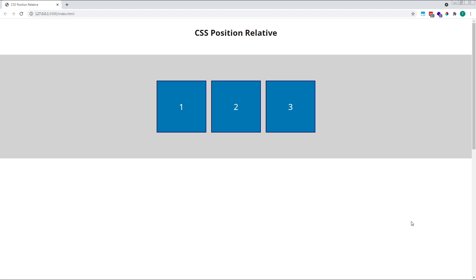Hi everyone, Tom here from Frontend Beginners, and in this video we'll look at how to use CSS Position Relative.